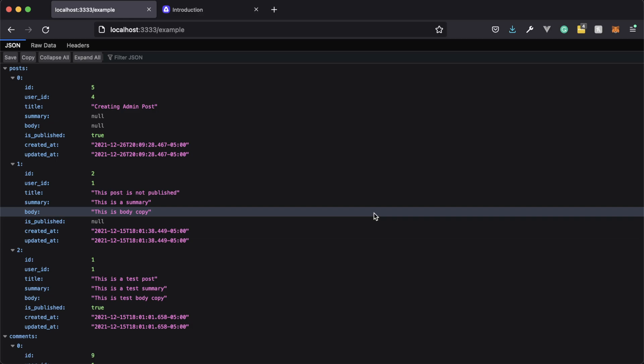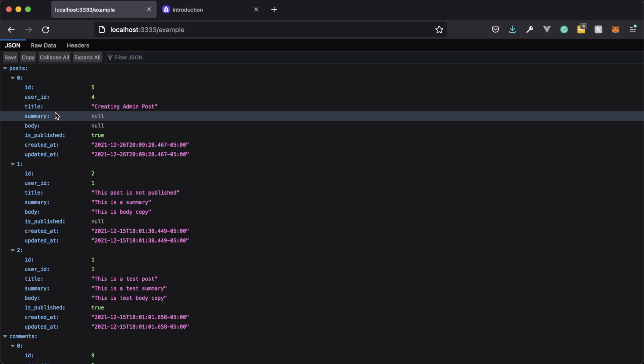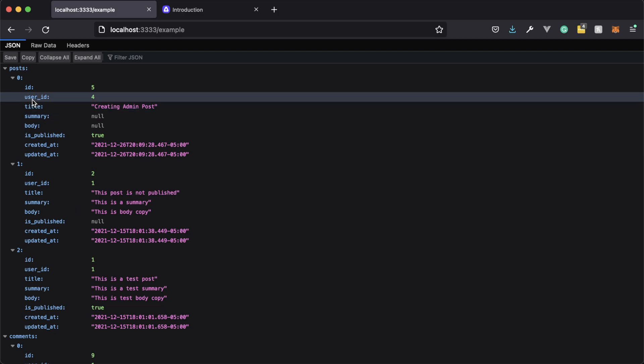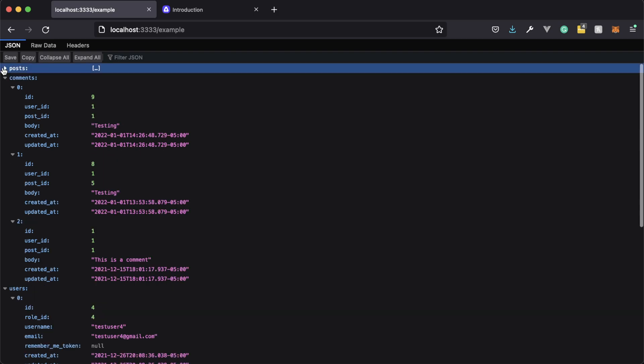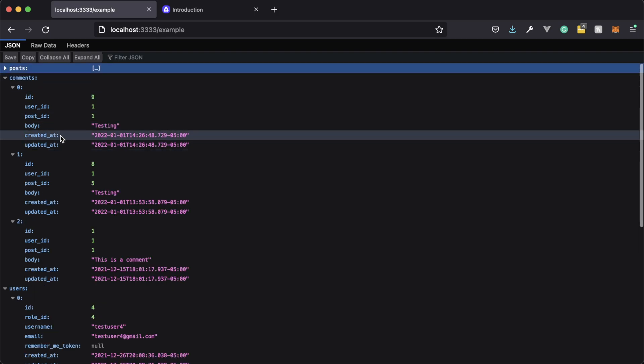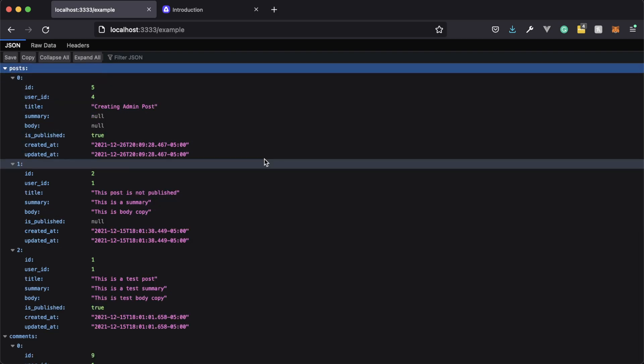By default, Adonis.js will serialize model property names to snakeCase, meaning if we need to send our model using JSON, or manually serialize the model within our controllers, the property names within our models are going to be changed to snakeCase, as you can see here with our user ID and our isPublished. And if we go down to our comments, you'll see it continues on. So that's the default behavior.